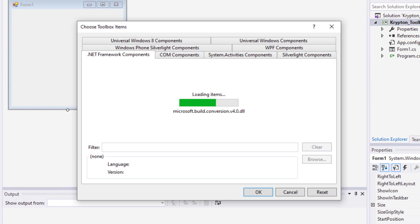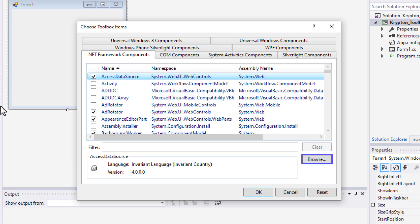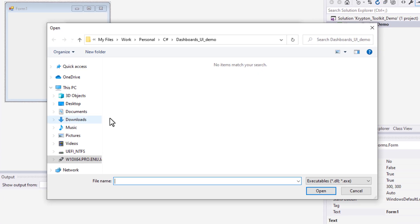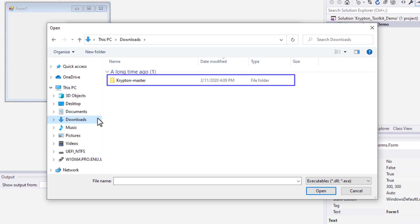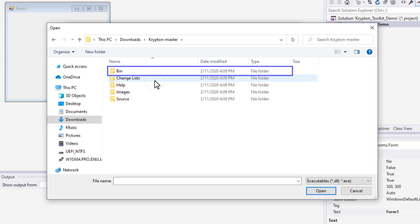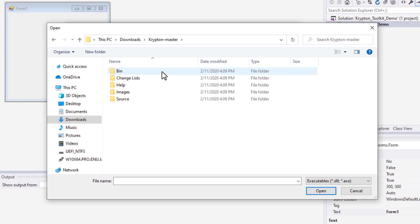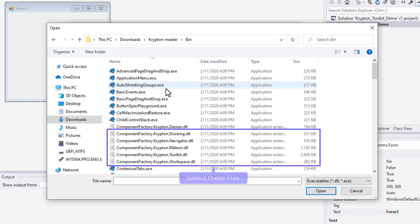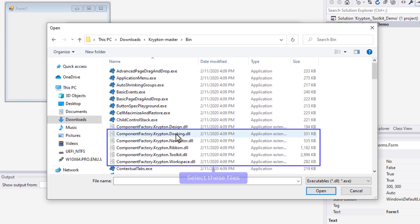Wait until the Components loads. Then click on this Browse button. Open the unzipped folder. Enter, and navigate to Bin. Then select these 5 DLL files.